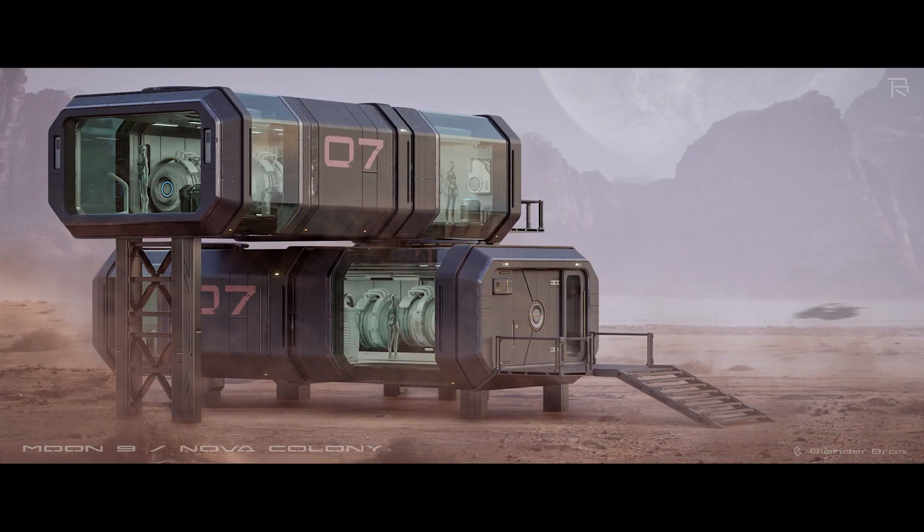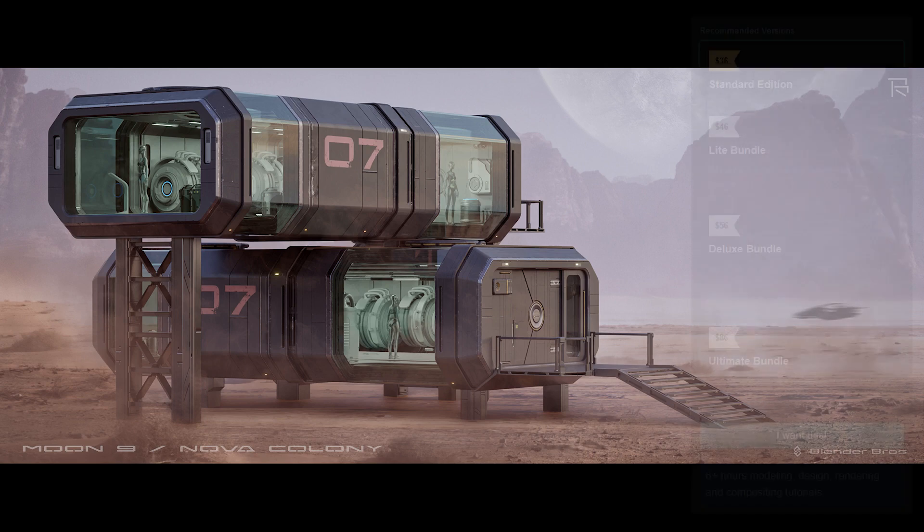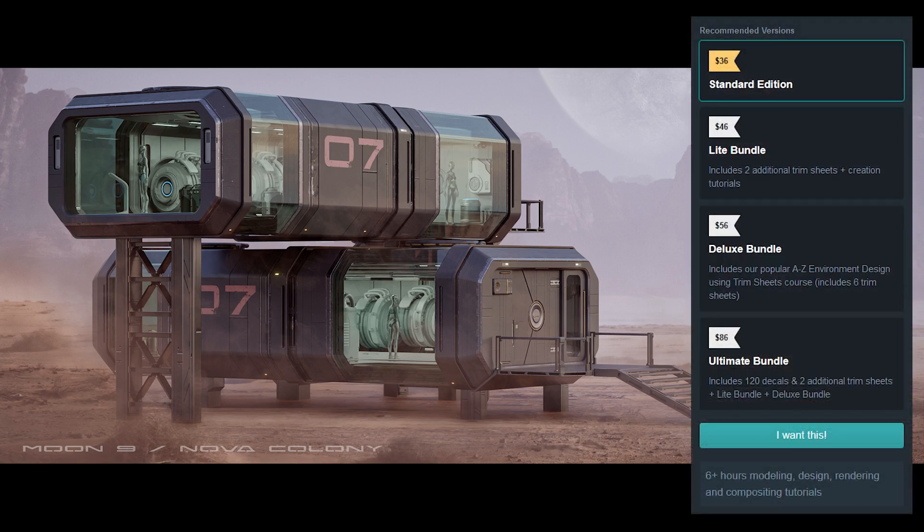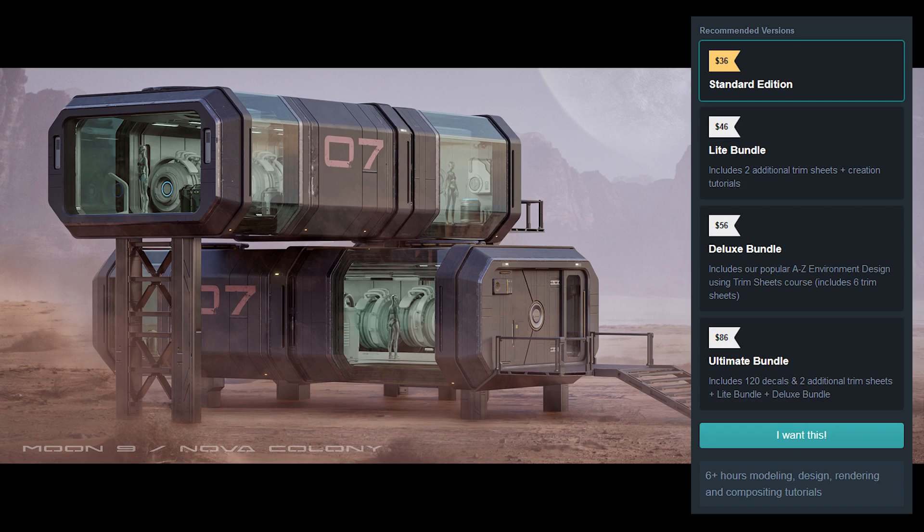And also, if you buy this on Gumroad, we have some different versions for those of you that haven't bought some of our other trim sheet stuff. We have a light bundle which includes some additional trim sheets. We also have a deluxe bundle which includes our trim sheet creation course that we made at the beginning of 2021.